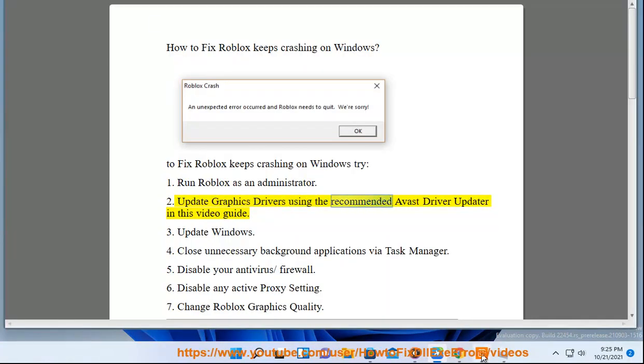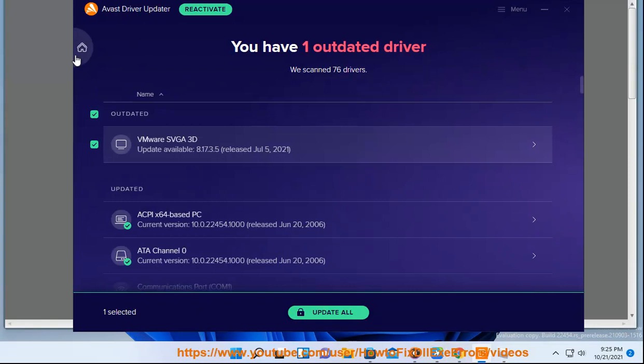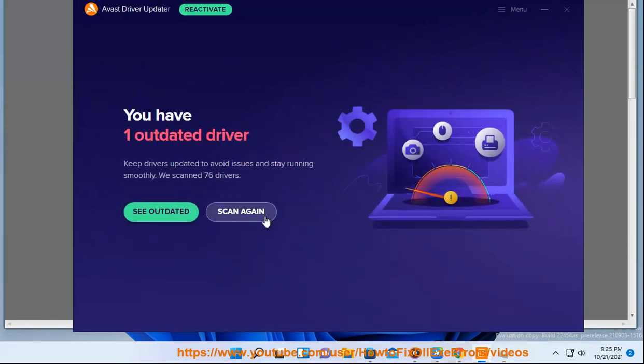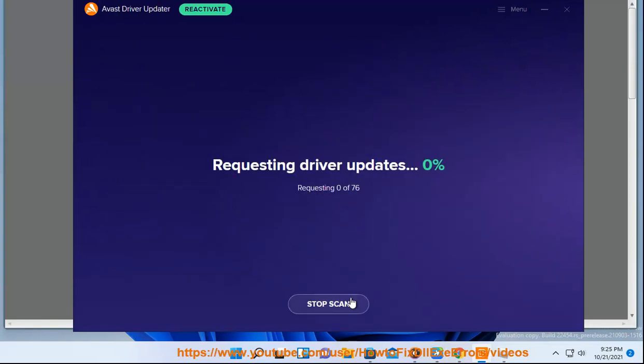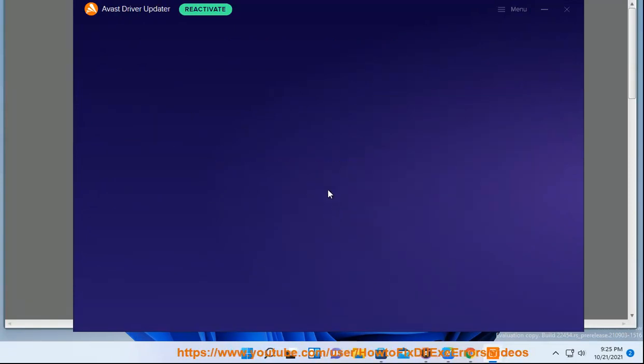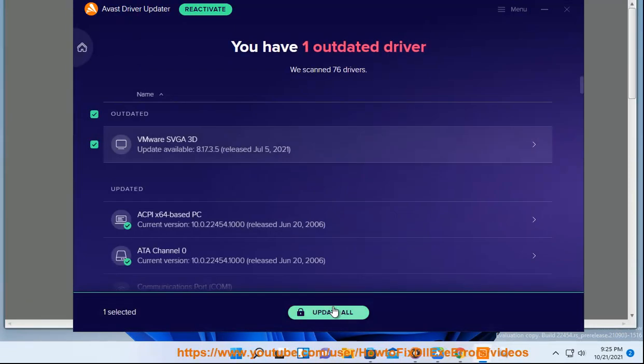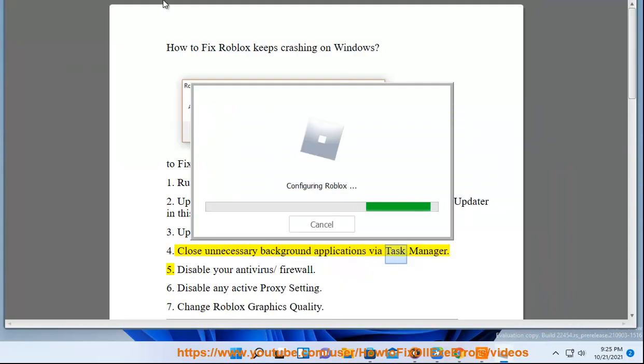2. Update graphics drivers using the recommended Avast driver updater in this video guide. 3. Update Windows. 4. Close unnecessary background applications via Task Manager.